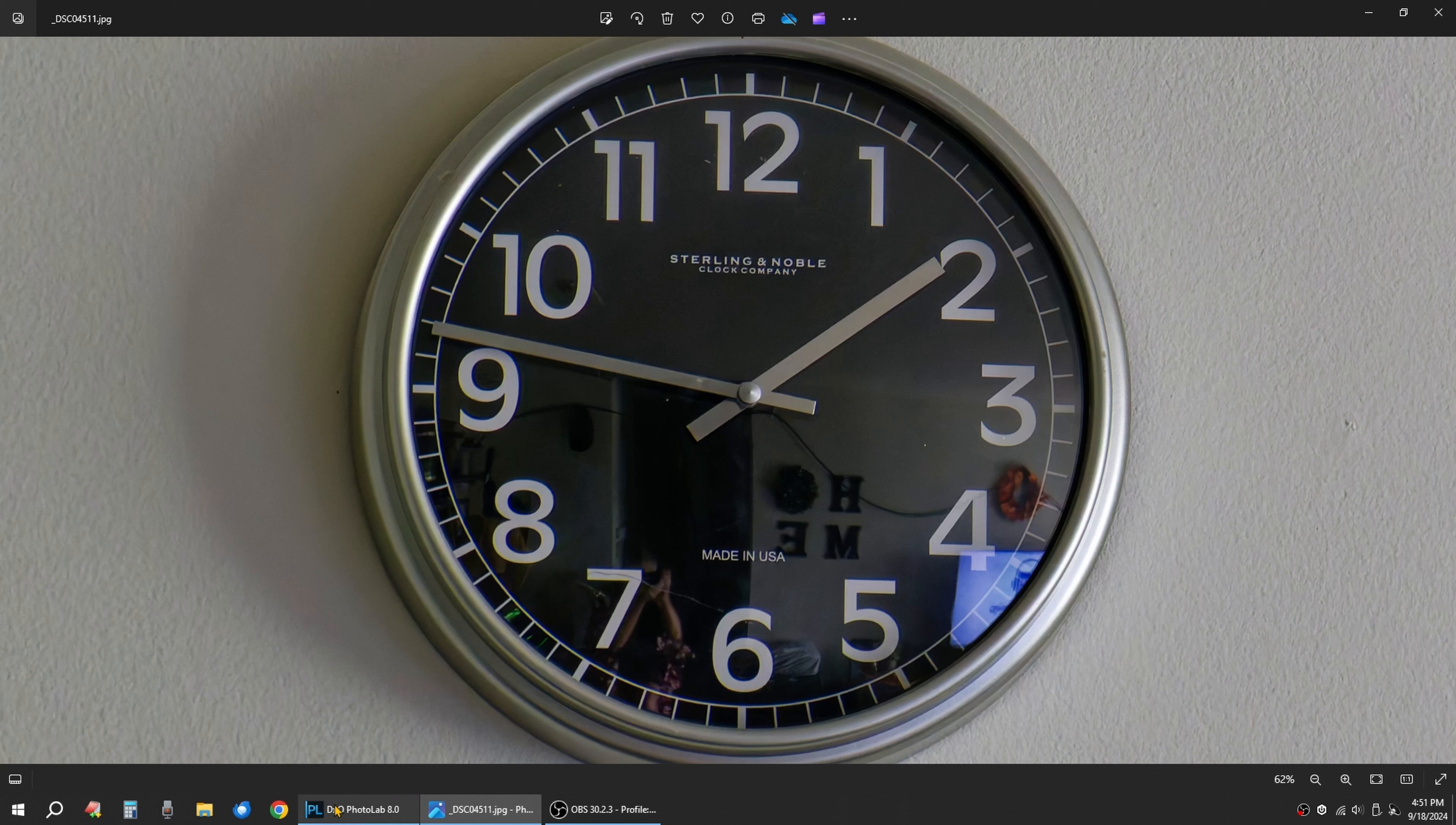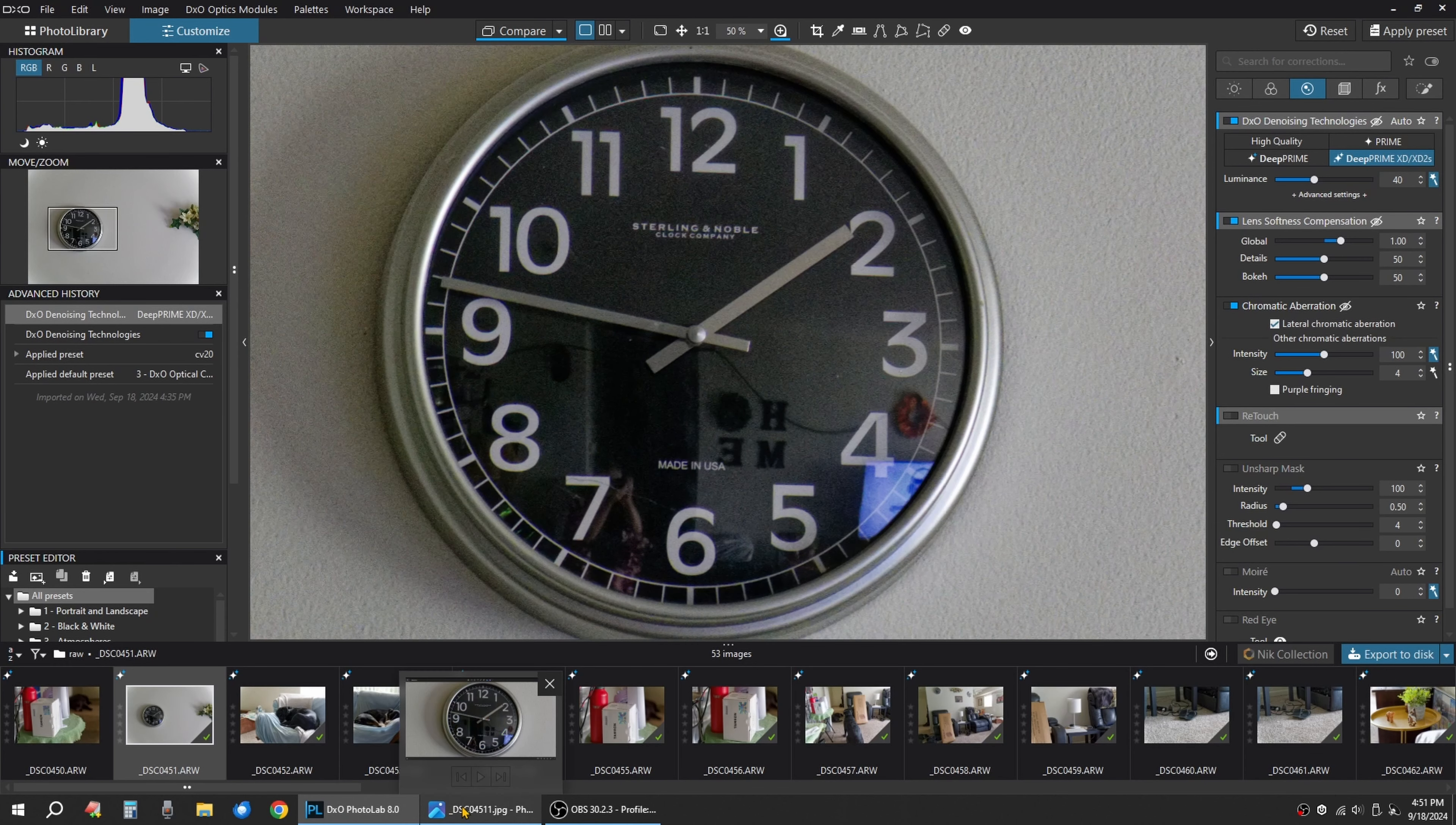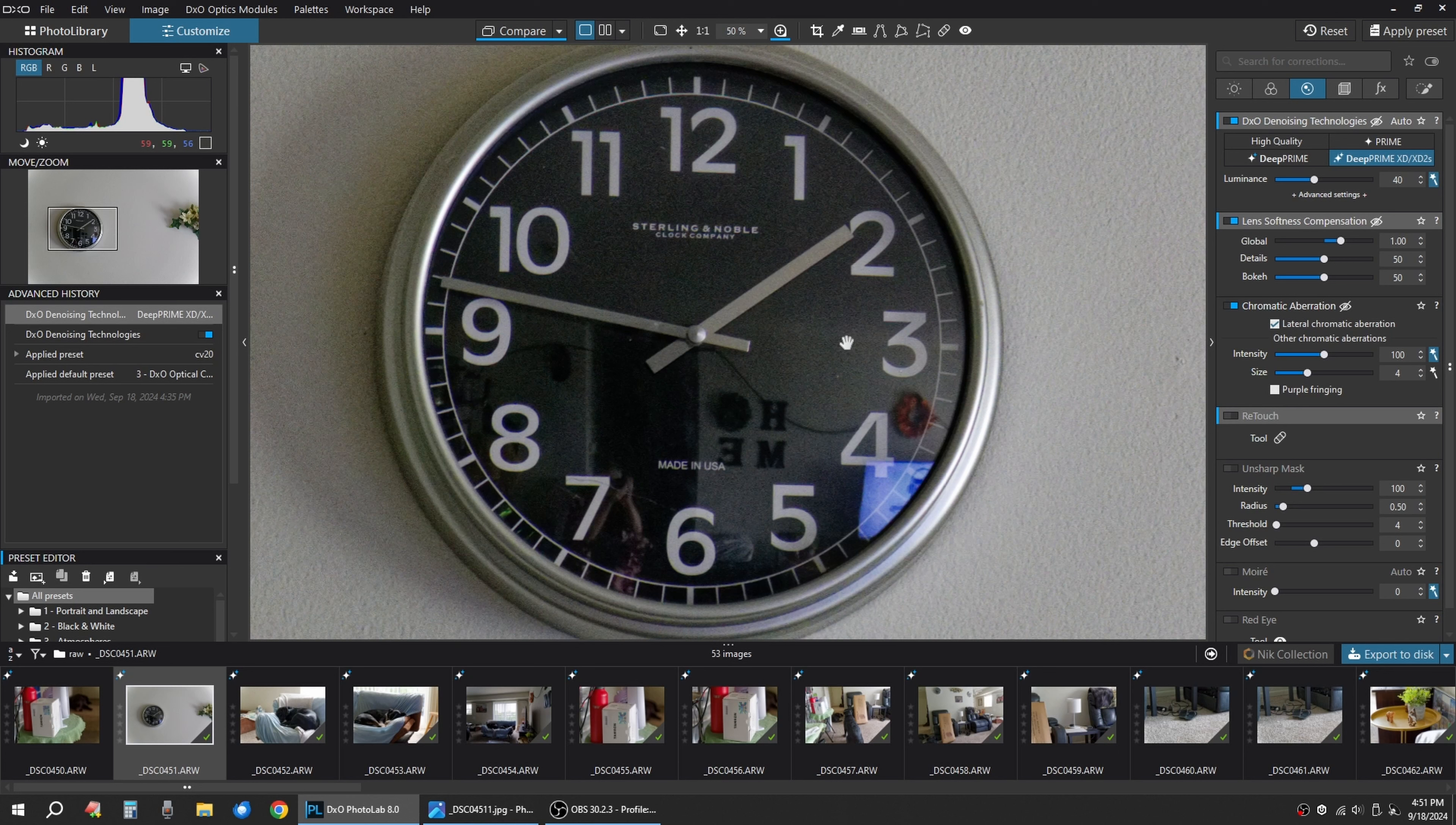That's the raw file and that's the exported JPEG with the denoise. Now remember, when you buy Photo Lab 8, the denoise is included. You could buy the PureOS separately if you use Photoshop or anything like that.